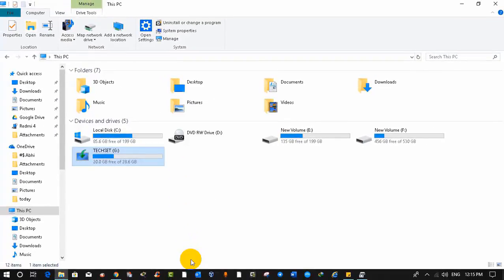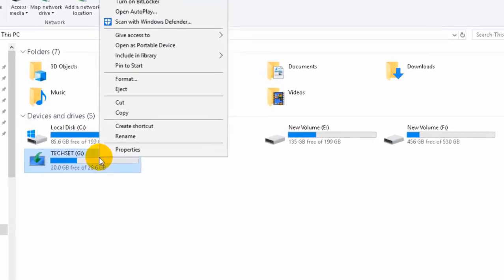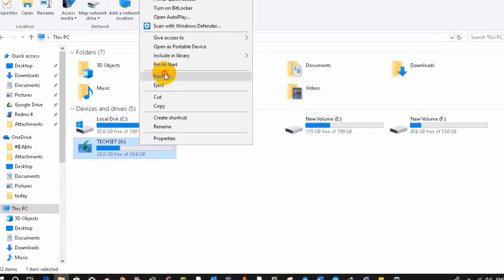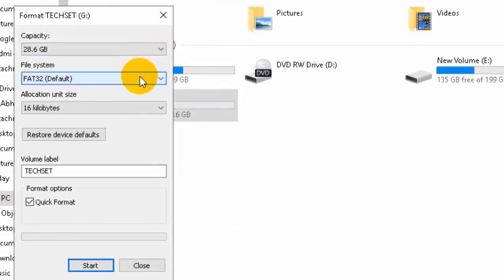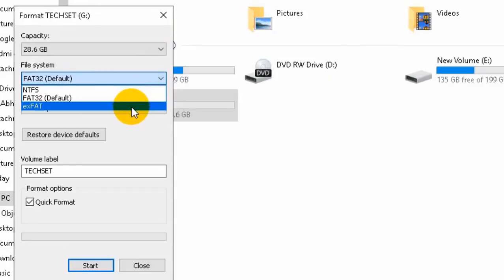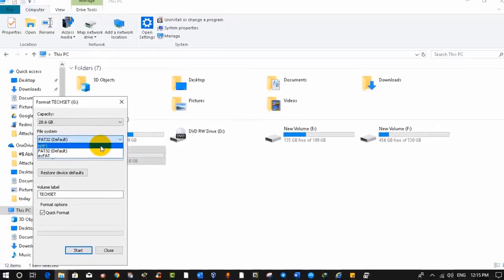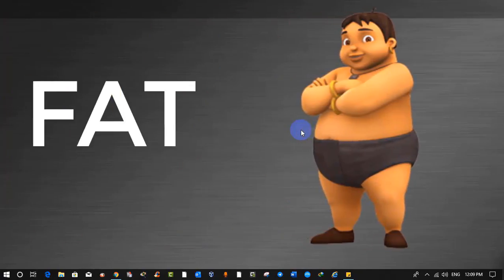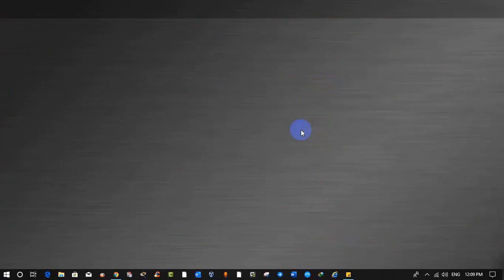Now you might ask: where is the exFAT file system? To see exFAT, right-click on the G drive and select Format. Once you do that, you will see three file systems: the first one is FAT32, which is the default; the second one is exFAT; and the third one is NTFS.